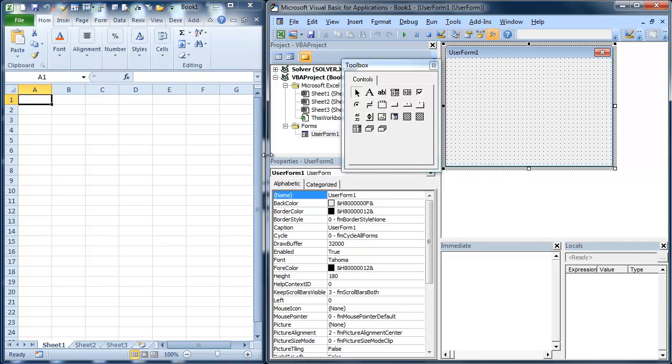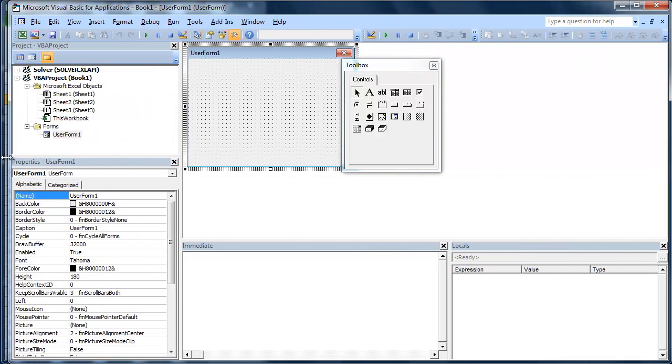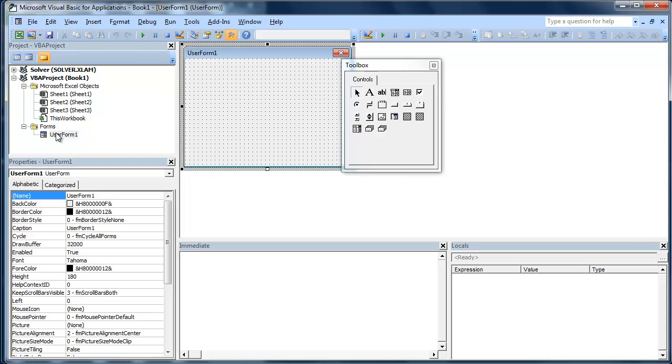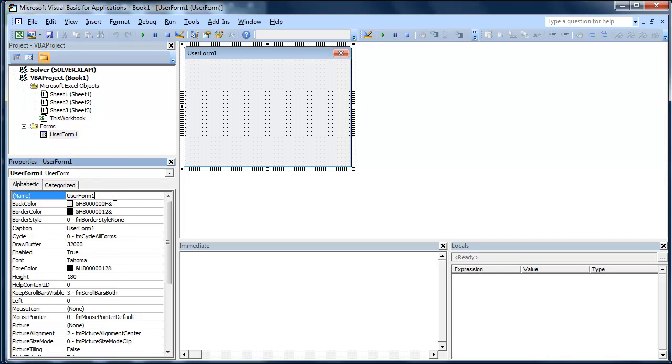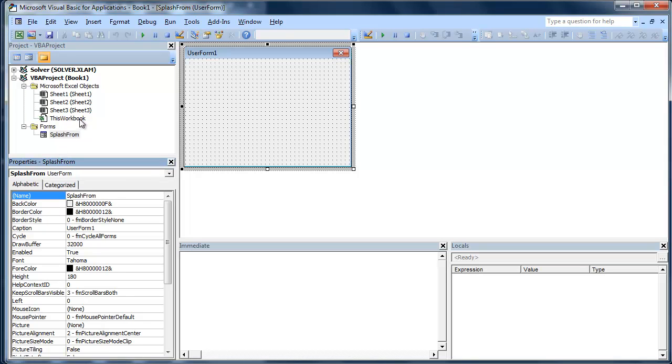A couple things right here. I'm actually in the Visual Basic Editor. Alt F11 gets you there. So I just came in here, clicked, added a user form. I'm just going to call this Splash. And you'll notice when I hit Enter, it's going to change it right there. So I hit Enter, it changes it right there.